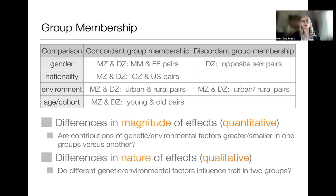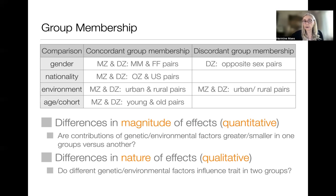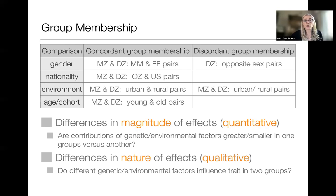We're first interested in whether the contributions are greater or smaller in one group versus another — we call these quantitative effects, referring to the magnitude of the effect. This can be done when we have concordant group membership for variables like gender, nationality, environment, or even age or cohort. If we also want to ask about the nature of the effects — whether the same or different genetic or environmental factors influence the trait in two groups, referred to as qualitative differences — we also need twin pairs that are discordant for group membership.